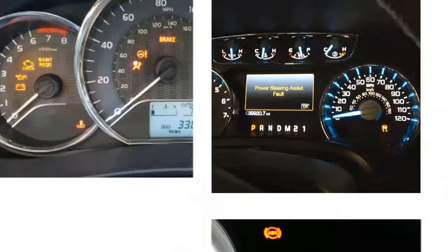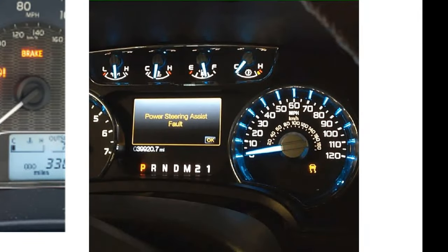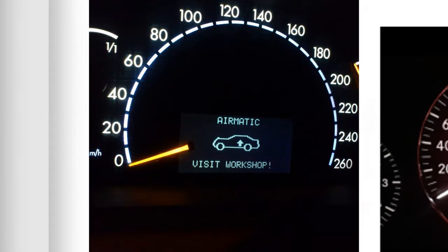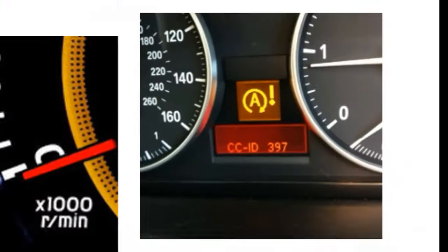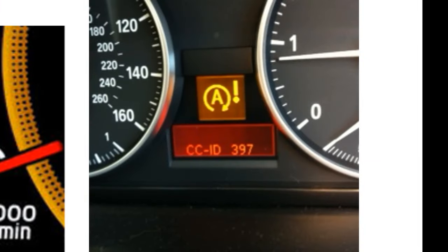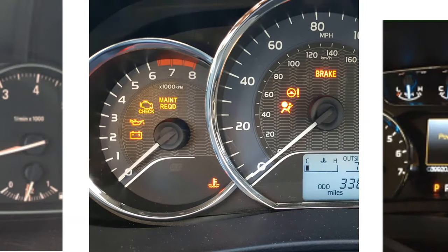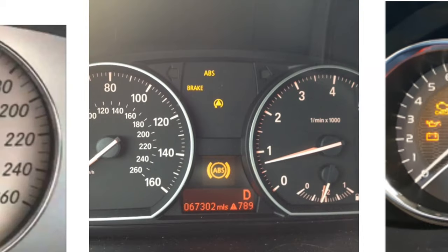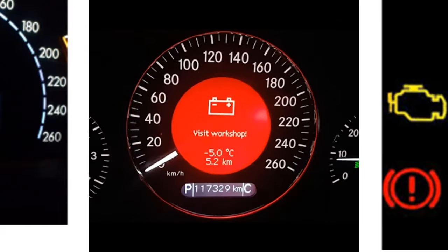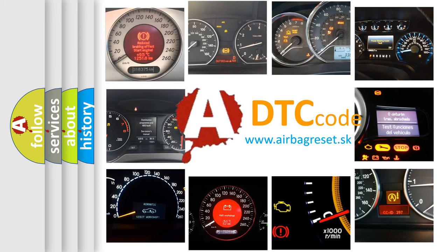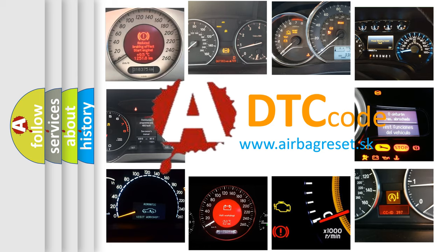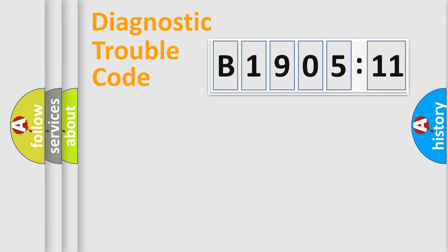Welcome to this video. Are you interested in why your vehicle diagnosis displays B1905-11? How is the error code interpreted by the vehicle? What does B1905-11 mean, or how to correct this fault? Today we will find answers to these questions together. Let's do this.